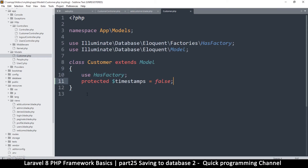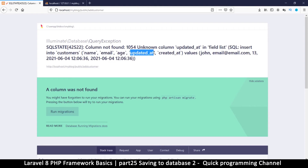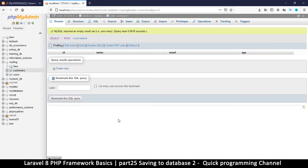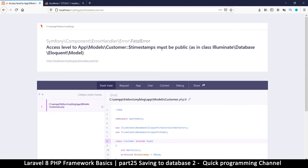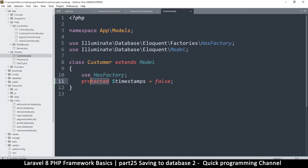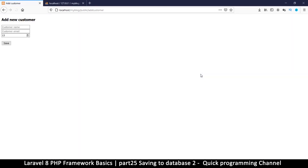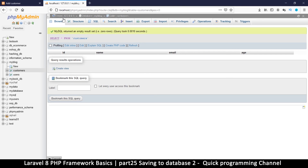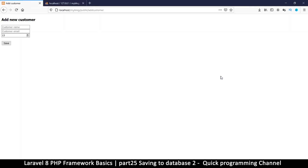Once you set timestamps to false it won't ask for them anymore. But if you want to save dates, just add those columns to your table. There's also an access-level error — it needs to be 'public $timestamps = false'. After fixing that, let's try one more time — yes, things are working! A record has been created. In the next video, we'll look at how to display, edit, and delete these records.